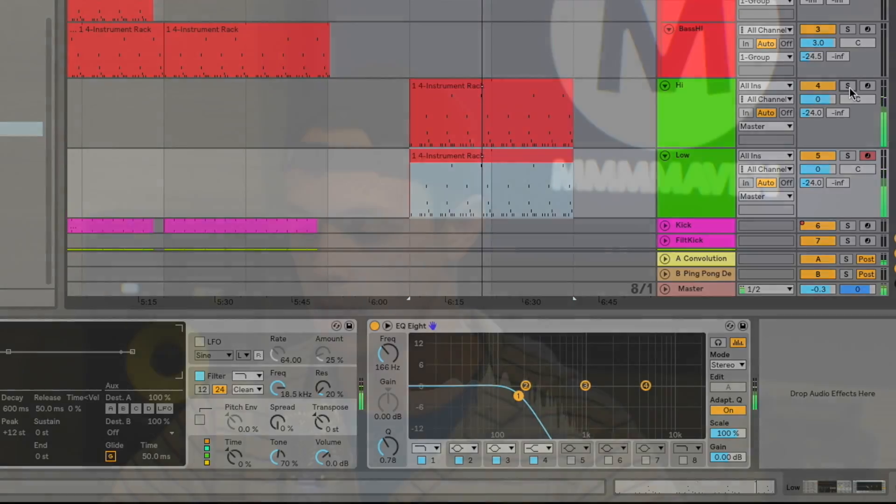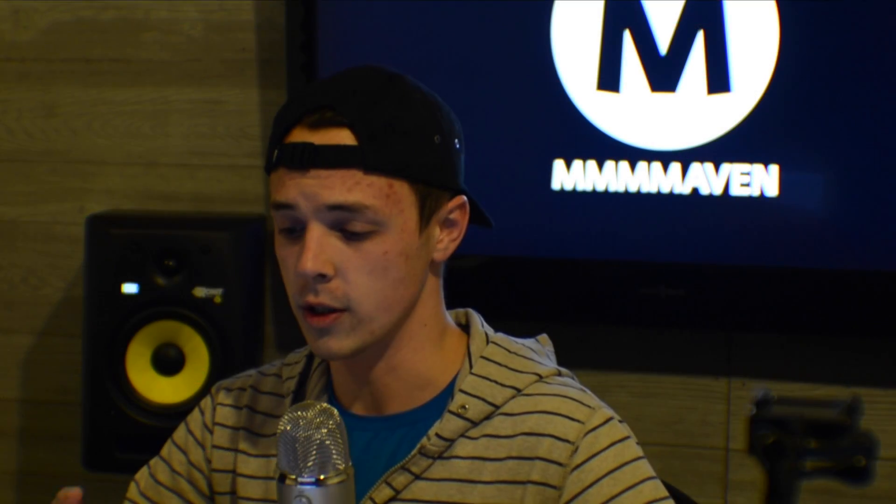There you have it. So there you go. There's a two layer bass sound, all in Operator, super simple, just a couple oscillators, one modulator, one carrier that come together to make this pretty simple bass sound.